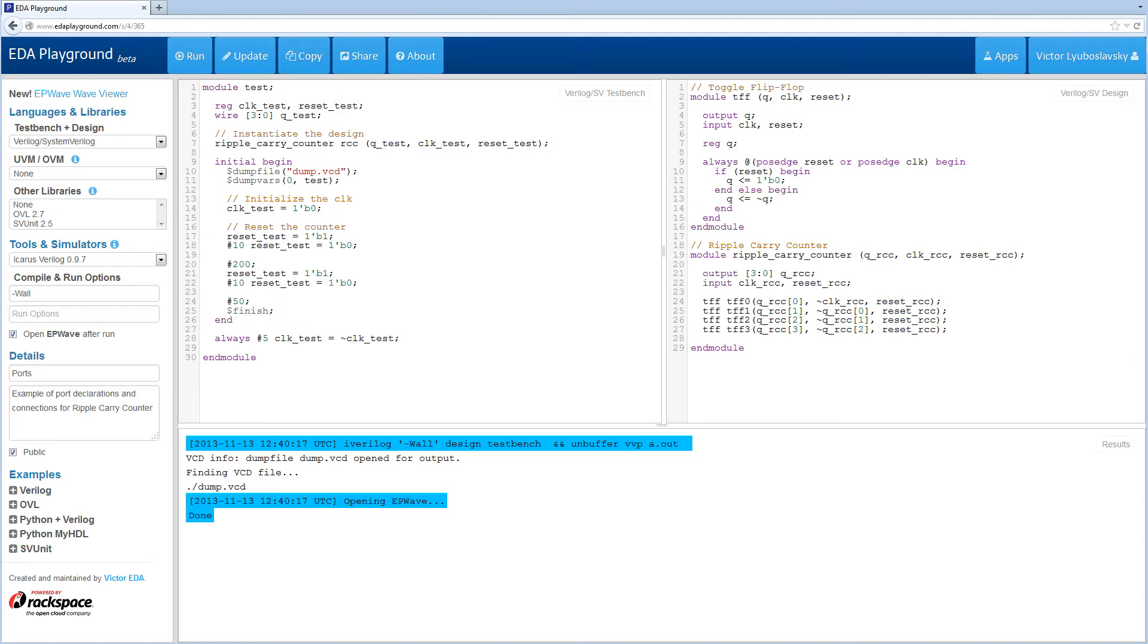Welcome to EDA Playground Verilog Tutorials. My name is Victor. I'm the creator of EDA Playground. Today we're going to cover ports, specifically port declaration and connection.